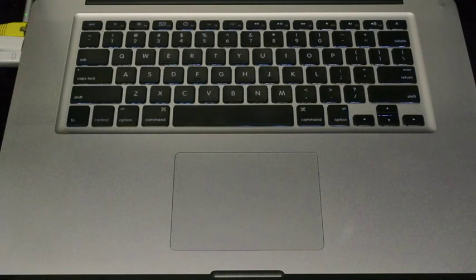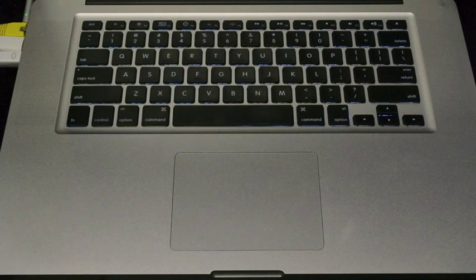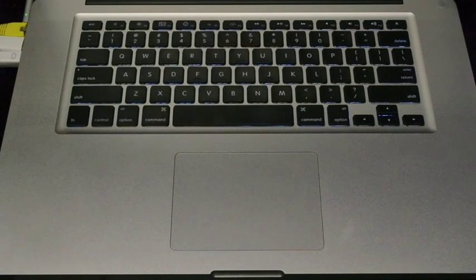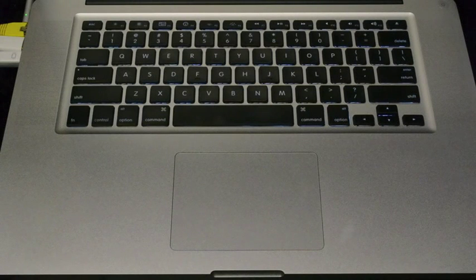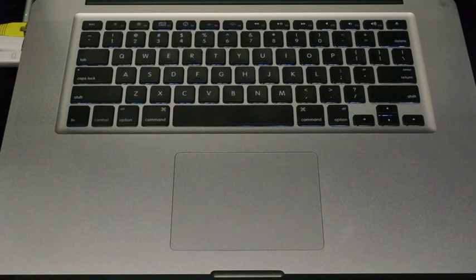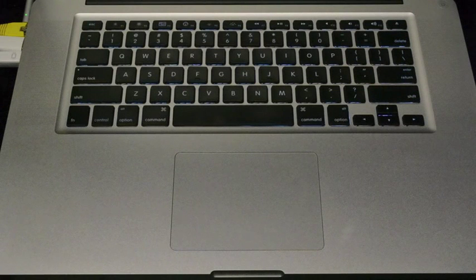As you can see, it's got the island style or chiclet style of keys. And they're spaced nicely, easy to touch, and it's kind of a firm keyboard. So I really like that.